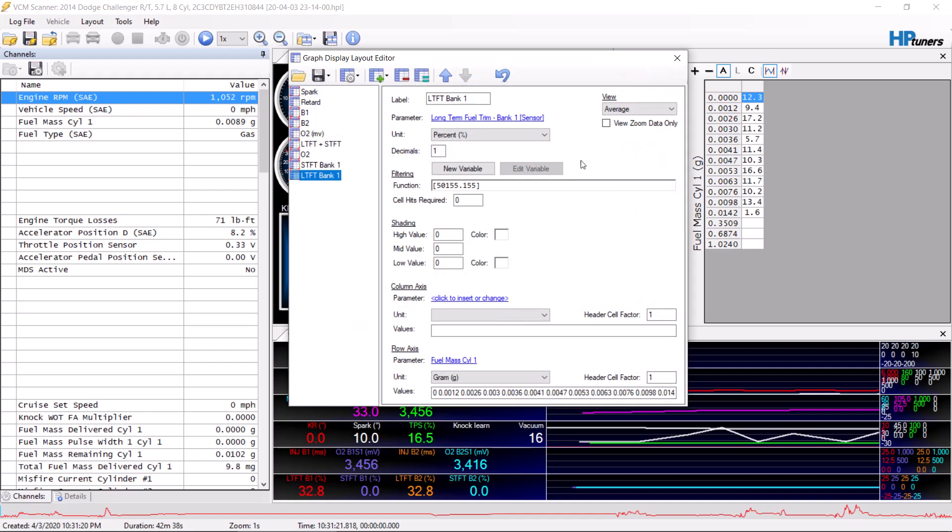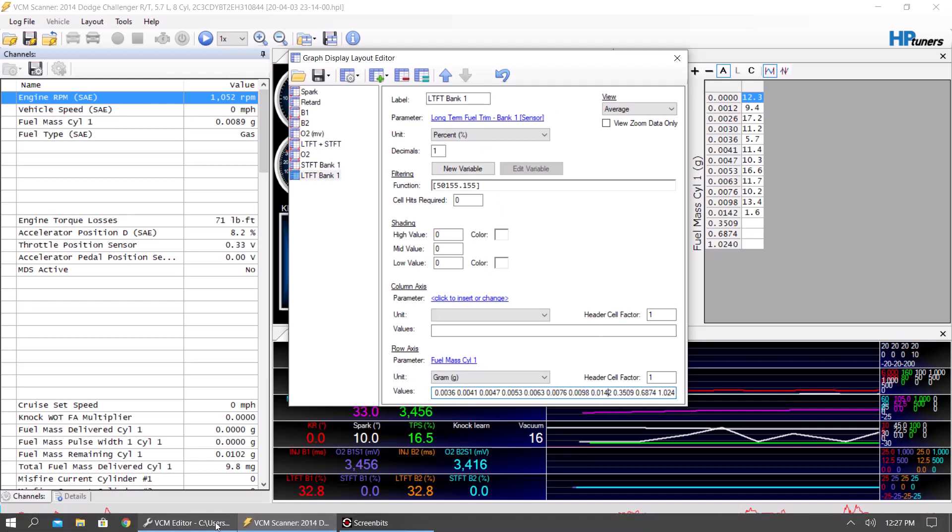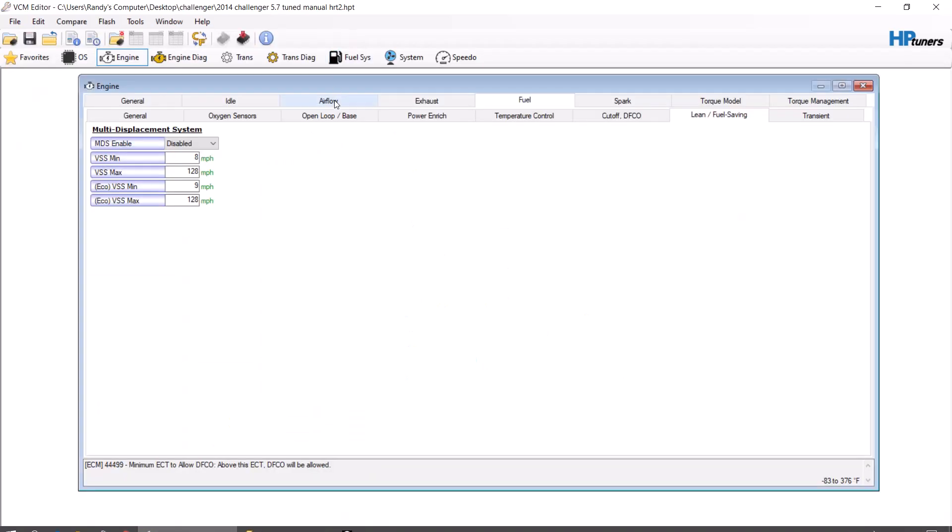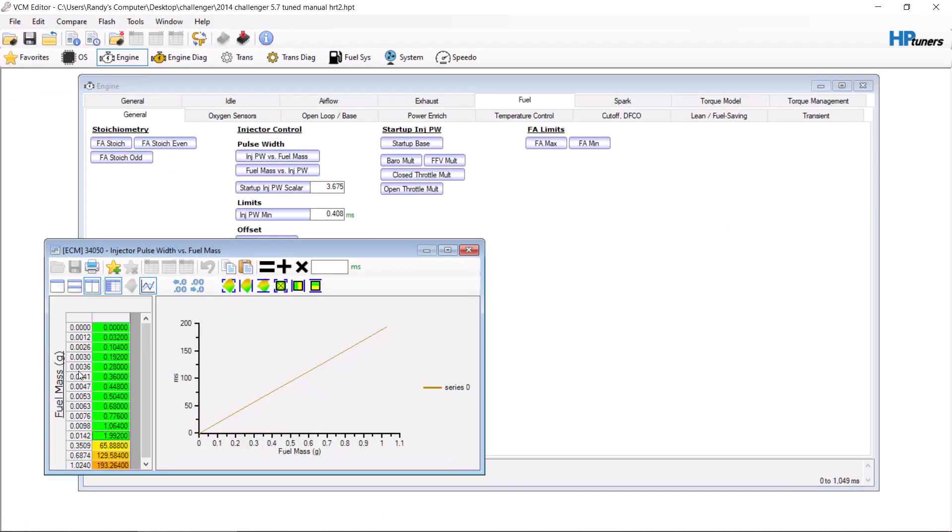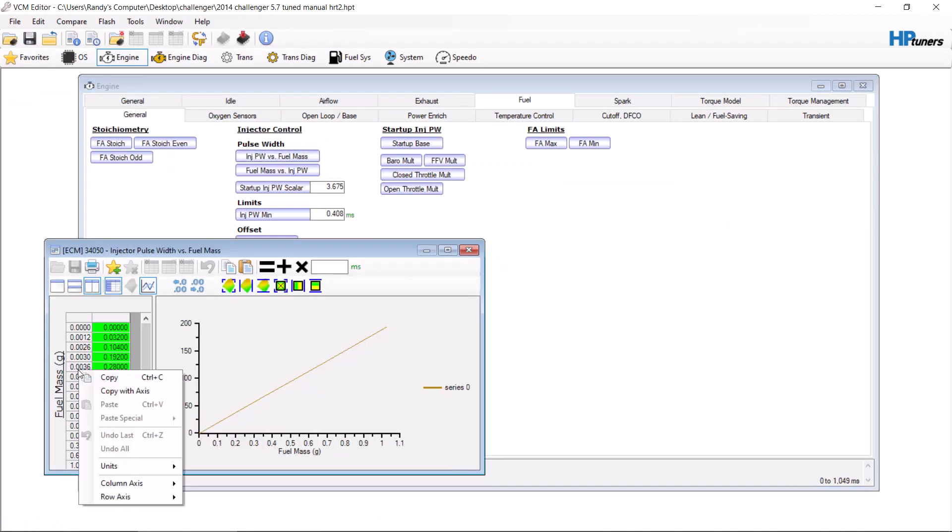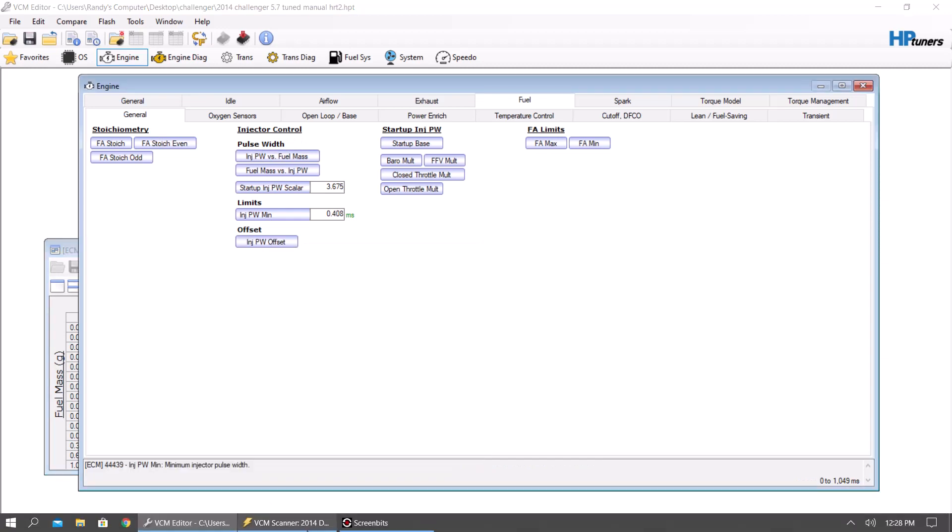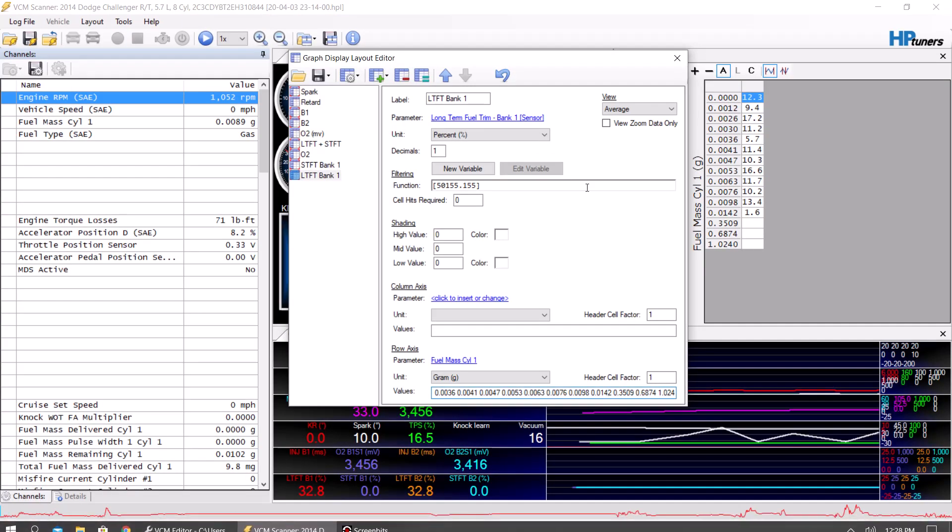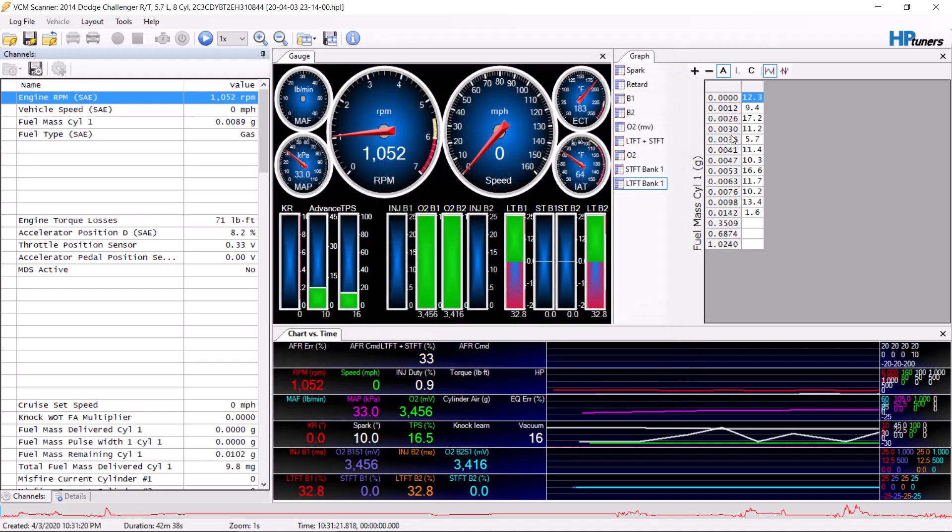What you want for your graph, I make a long-term one, long-term fuel trim sensor one. Row axis fuel mass here. And then this numbers right here, you're going to copy from your tune. So go to your tune, go to fuel injector pulse mass, right-click, copy labels.